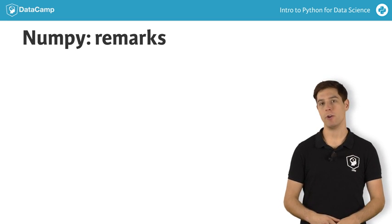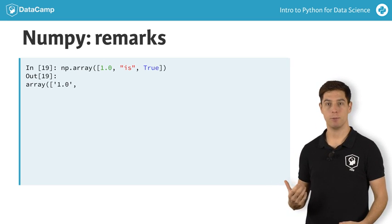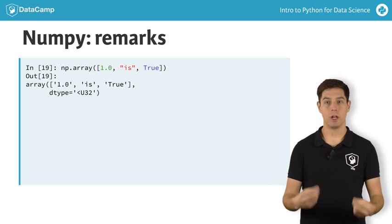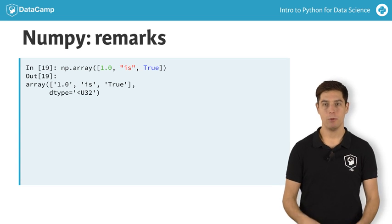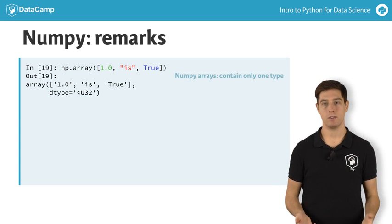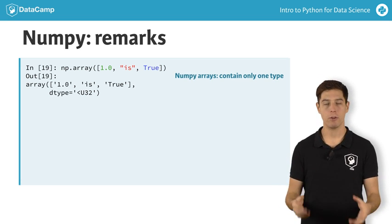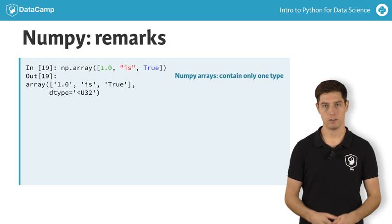If you do try to create an array with different types, like this for example, the resulting NumPy array will contain a single type, string in this case. The boolean and the float were both converted to strings.